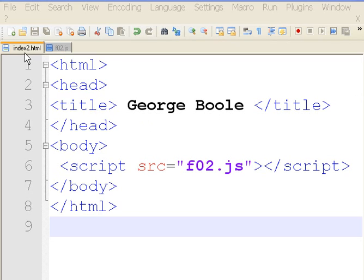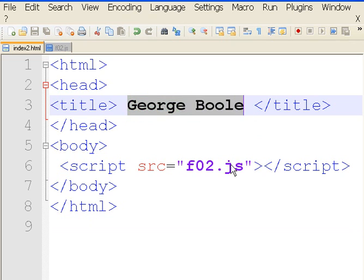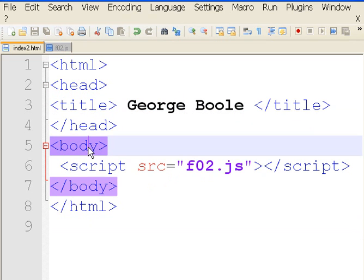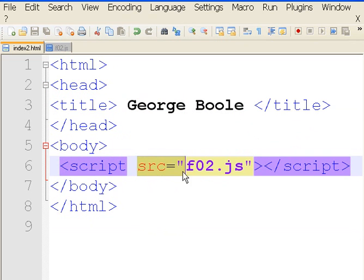I've got my JavaScript file over here. I call it index2.html. The title just says George Boole. In the body area, it says script source equals f02.js. That's where all my JavaScript code is.